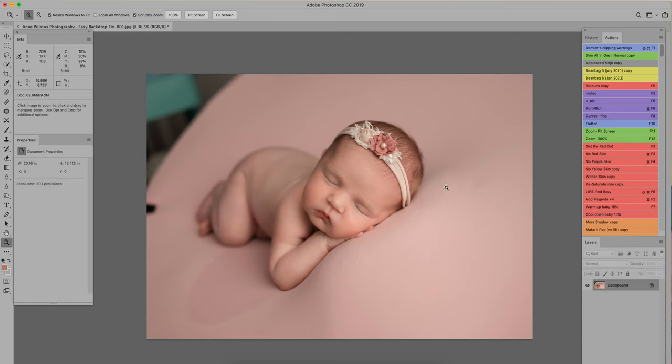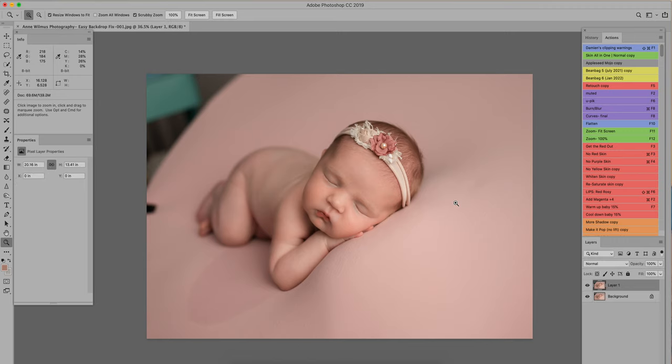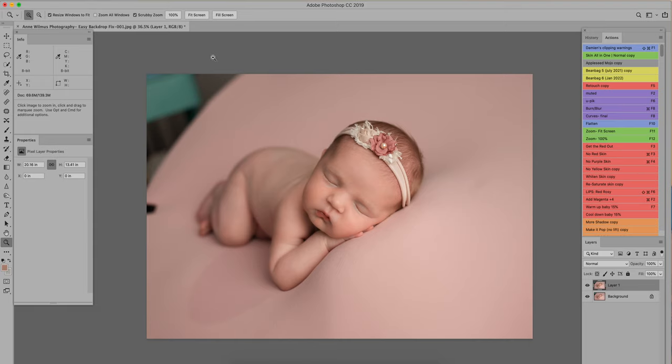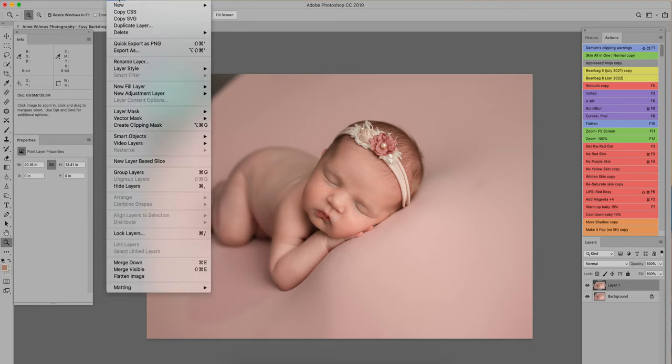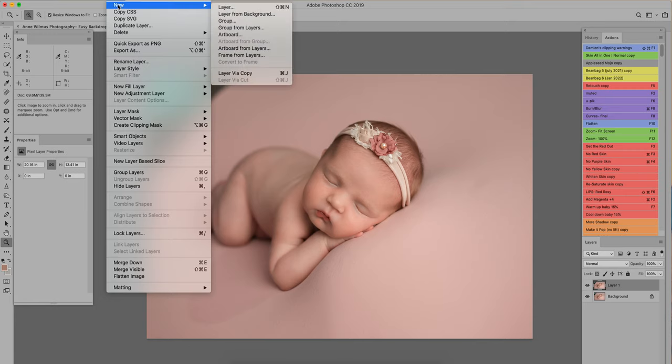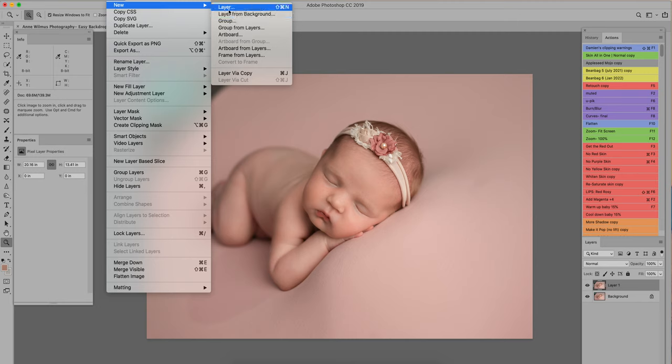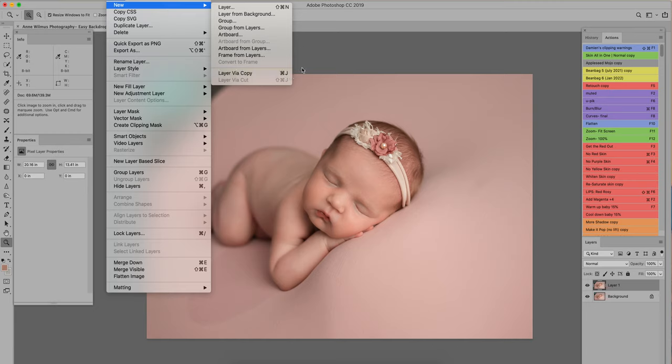So the first thing I'm going to do is duplicate the layer. That's Command J for me on my Mac. If you're not sure where to go to duplicate your layer, just look up in the top part of your screen. If you go to Layer, then you can drop down and go to New and then Layer via Copy. Command J is exactly what I just did there, so that's the one you would want to pick.